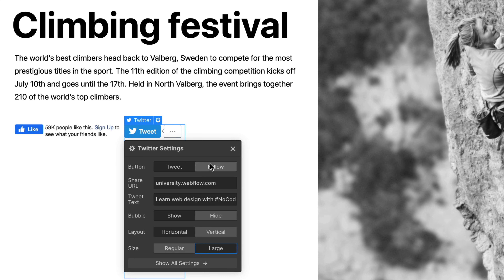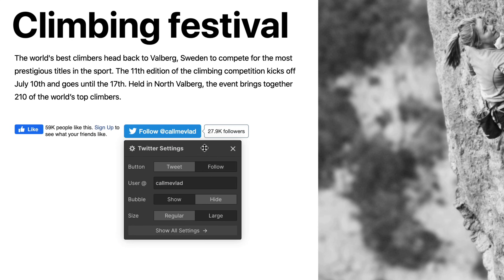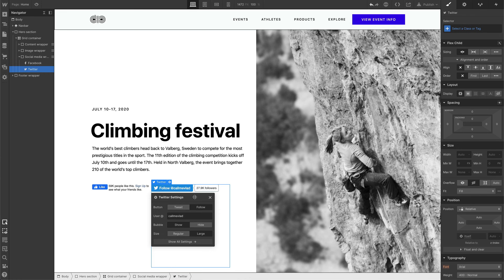The second option, the follow button, only requires one thing: the Twitter handle needs to be typed in. Keep in mind, the at symbol is already in the settings here, so type the Twitter handle without the at sign.